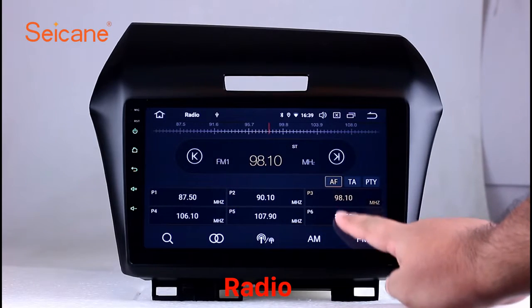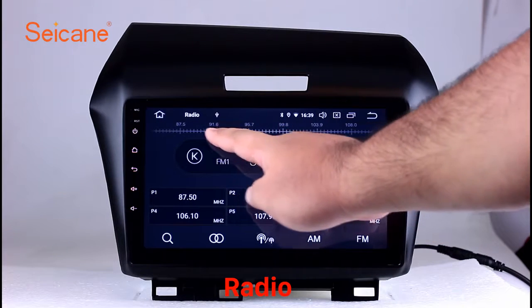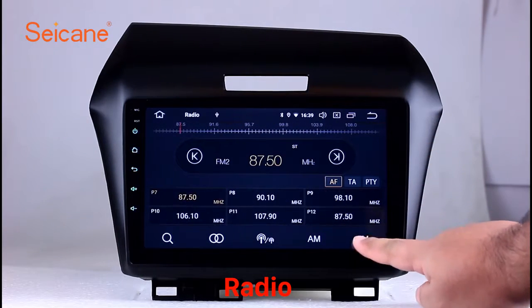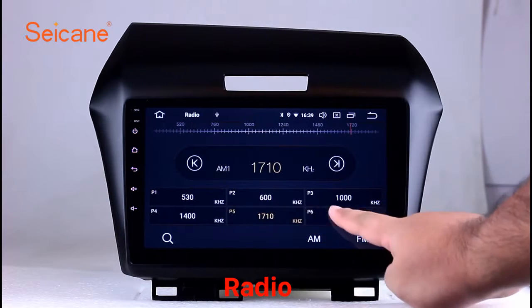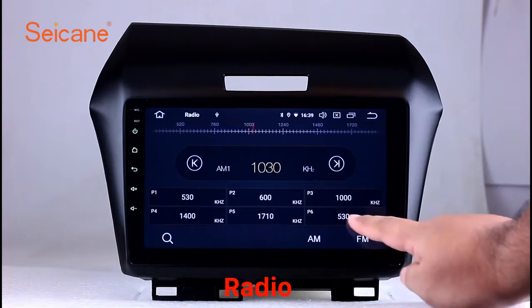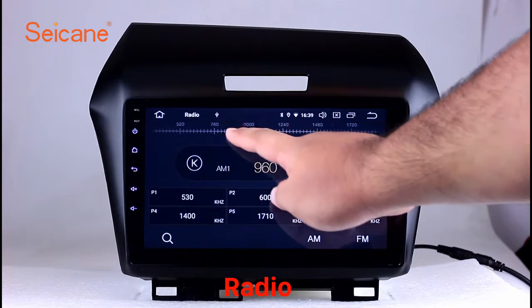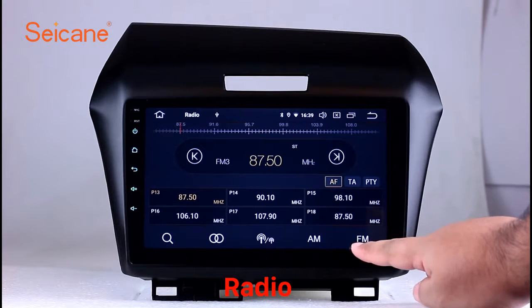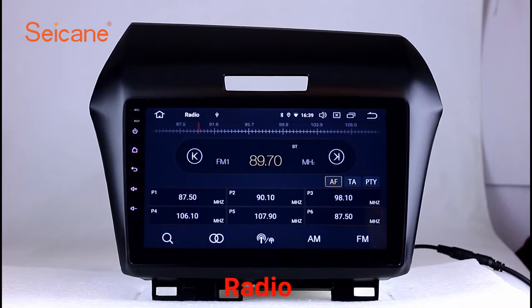Radio. Listen to radio by selecting channels manually or automatically. It supports RDS. You can select channels by program types such as news, science, music, and so on. It has AF and TA function and supports band AM and FM. You can shift radio to stereo status and listen to local favorite radio stations.